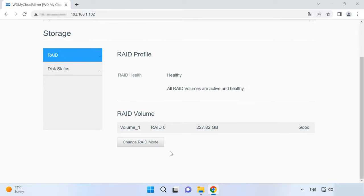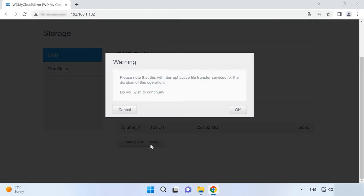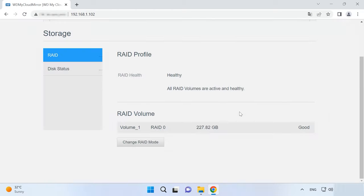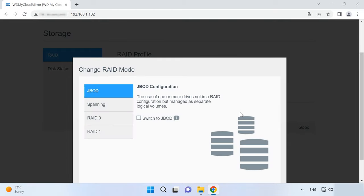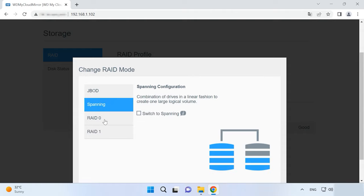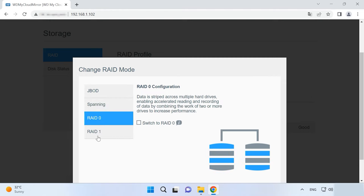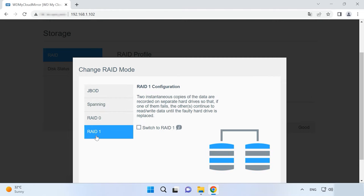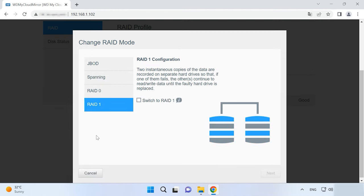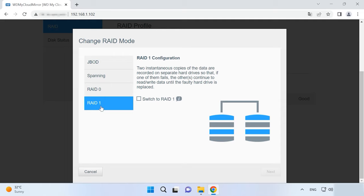Here, click on Change RAID Mode. Then you will see a warning, so click OK to continue. This storage device offers you several RAID levels to choose from: JBOD, SPANNING, RAID 0, and RAID 1. The RAID configuration is performed during initial NAS setup. Select a RAID level, check the box, and click Next.